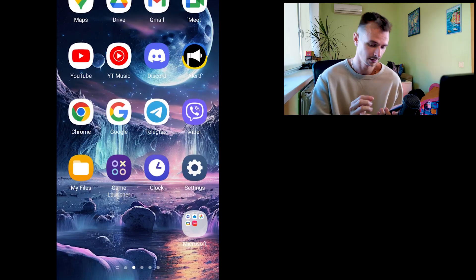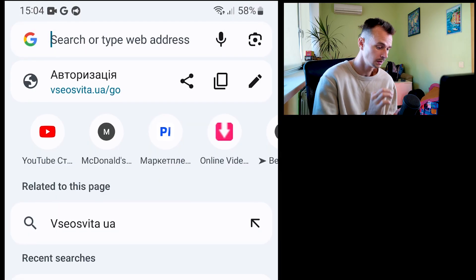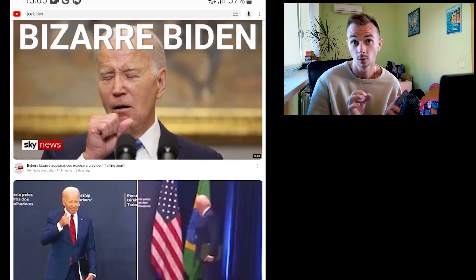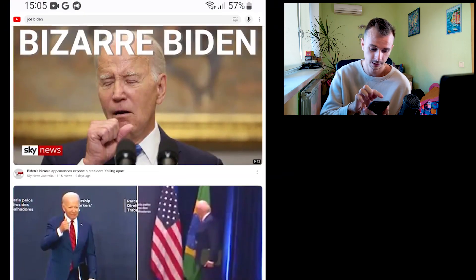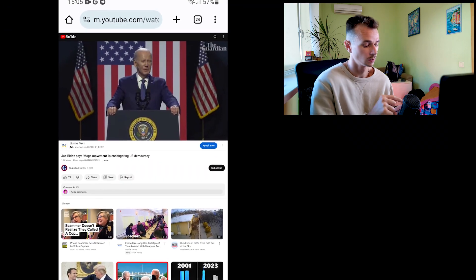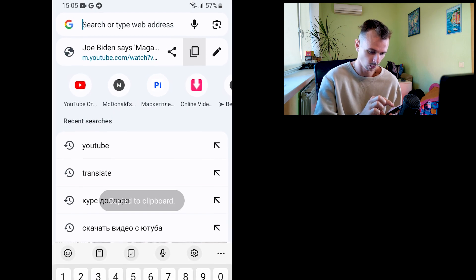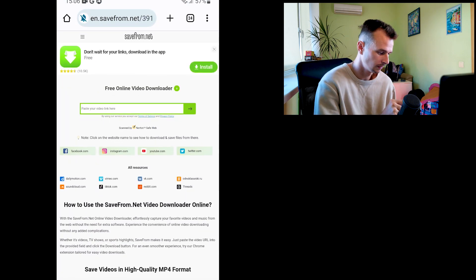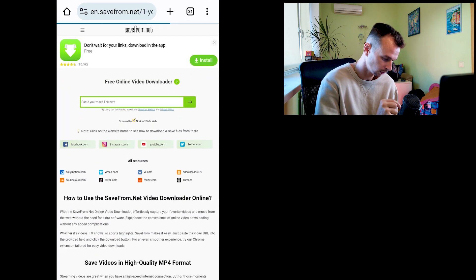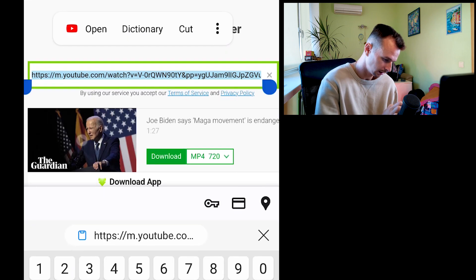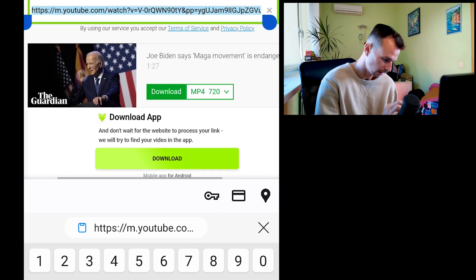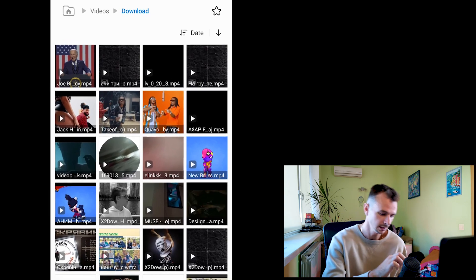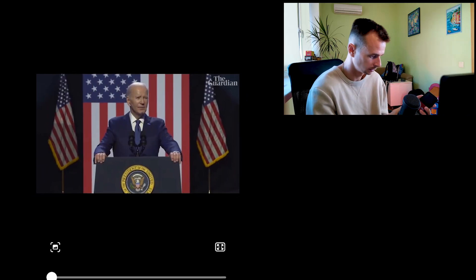Okay guys, now you need to go in Chrome. After, in search, write YouTube. On YouTube, I've written Joe Biden. After, I just click on the video and copy the link on this video. After, you can use this website SaveFrom for downloading video from YouTube. Just put the link that you copied and click Download.